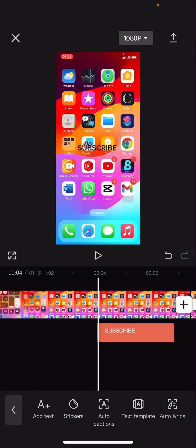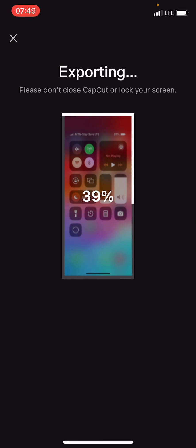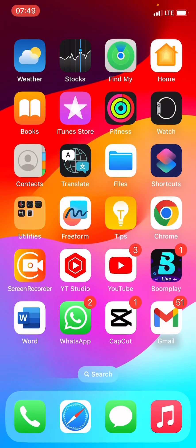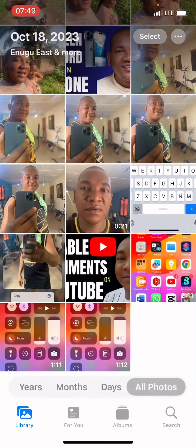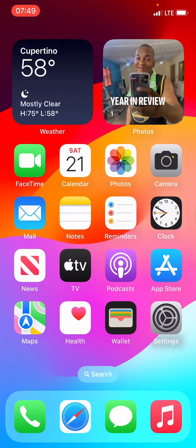After you have done editing your video, the next step is to export your video — that is, to save it on your iPhone. To do that, tap on the arrow at the top right that points upward. This will export your video within just a few seconds. Once the exporting is done, go to your iPhone Photos section and you will see the file. The file is there already.